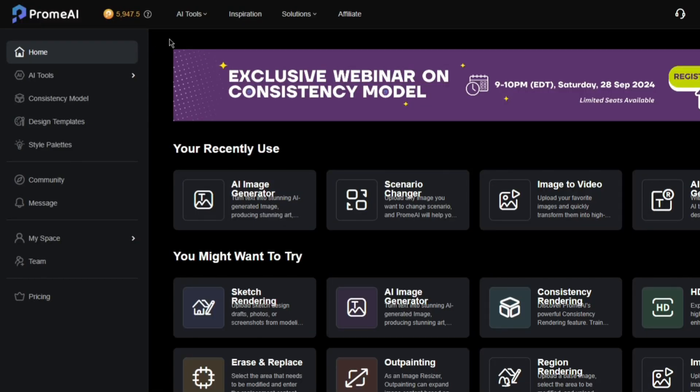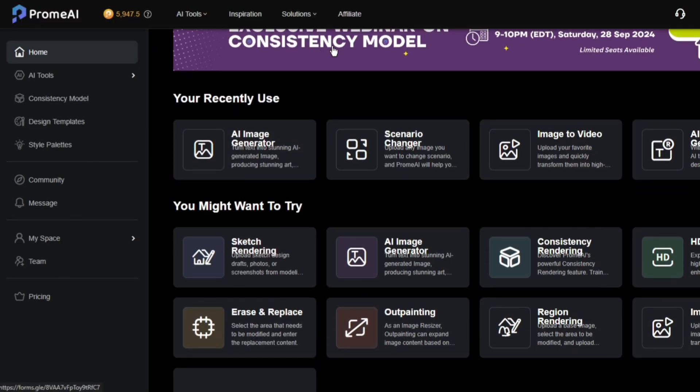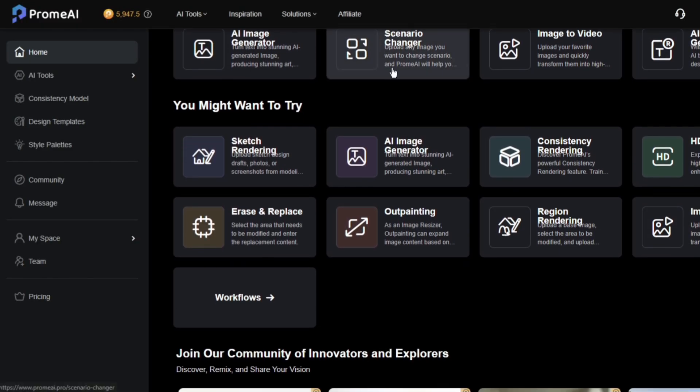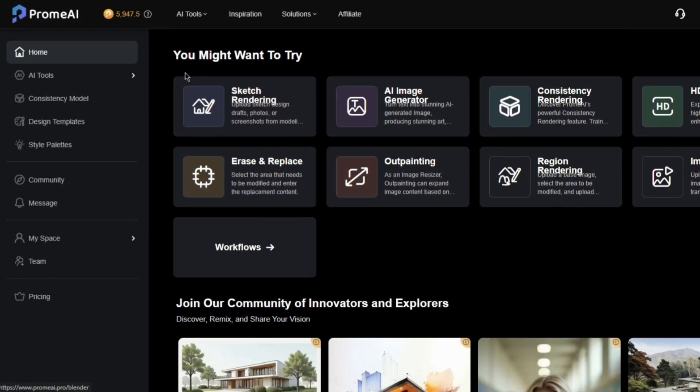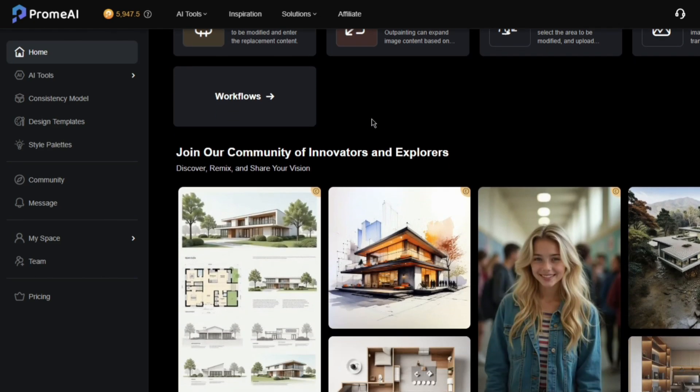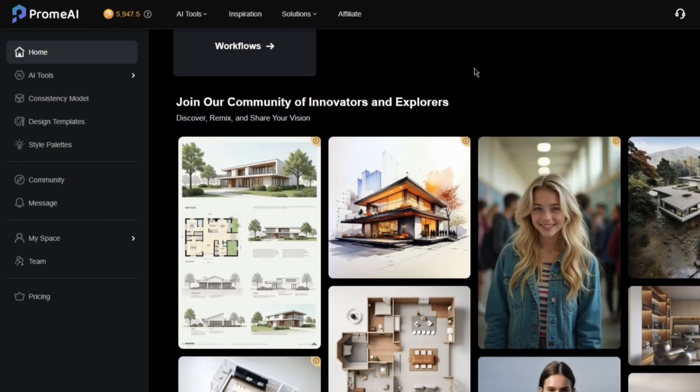Guys, we have to talk about Prom AI. They offered me a sponsorship a few days ago, and they're a sick AI art generator.